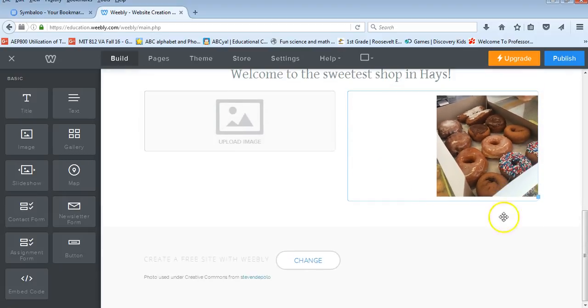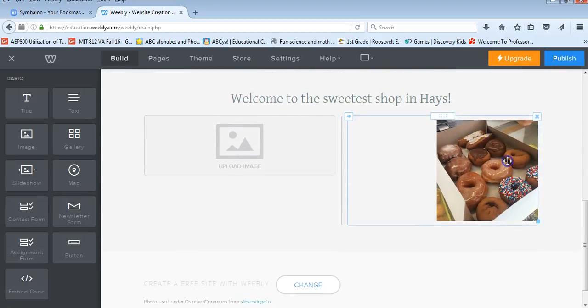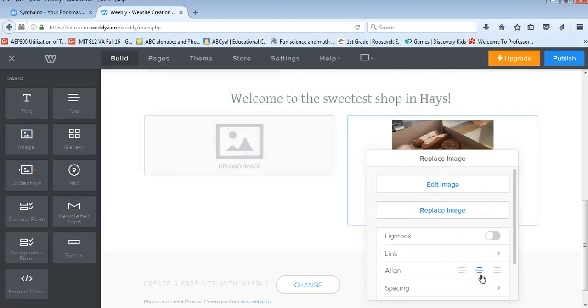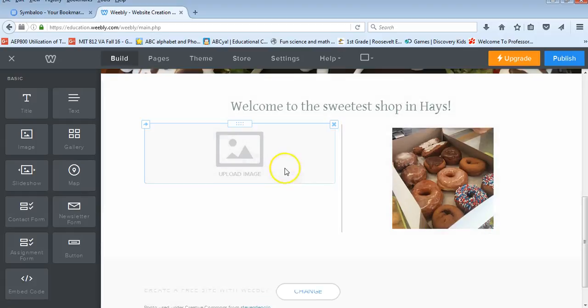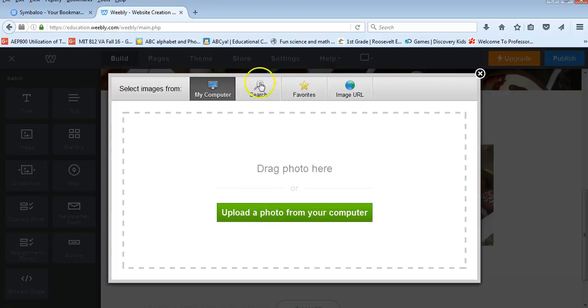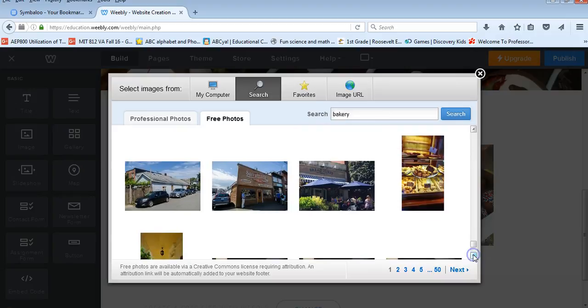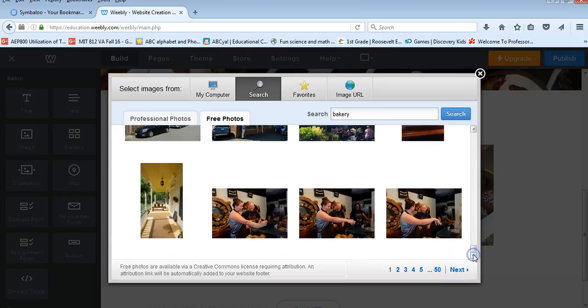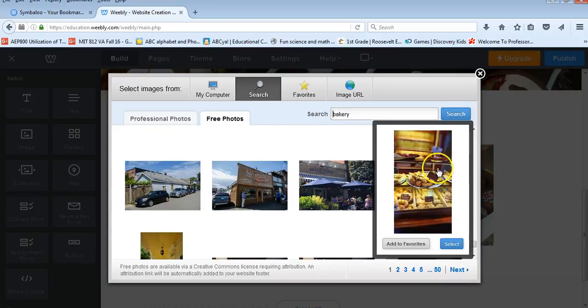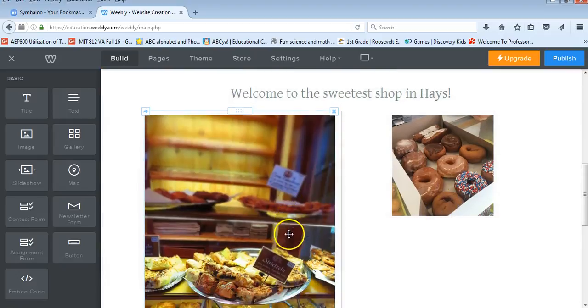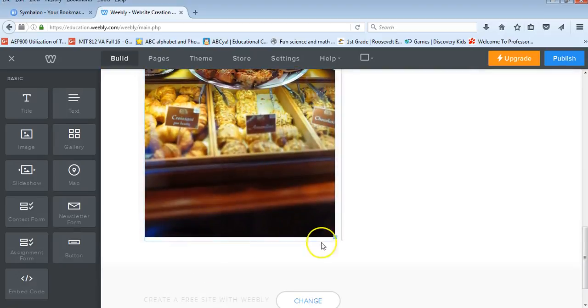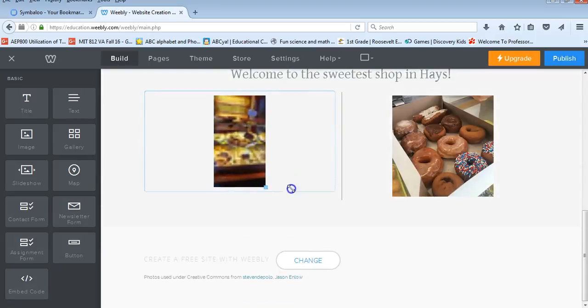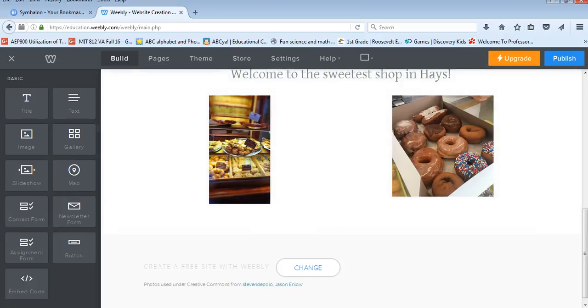And it's going to simply drop that image into my website. I can resize that image. And you should be able to click on it and center it. I can go in and add another image. Again, I can resize that. I can center that.